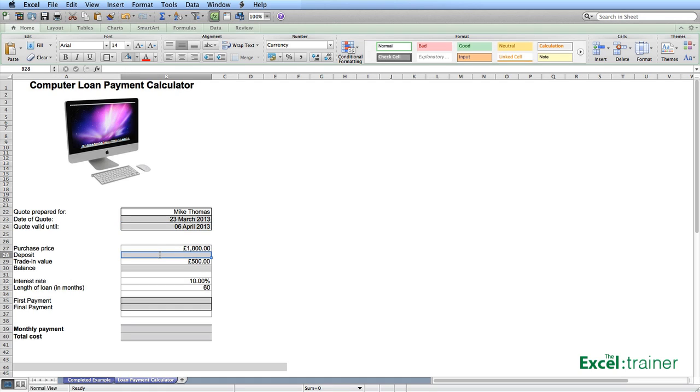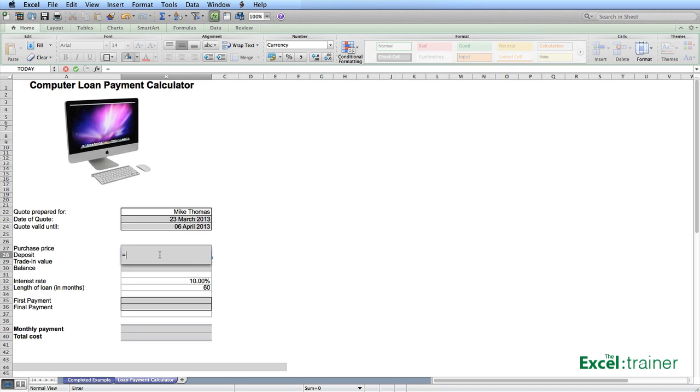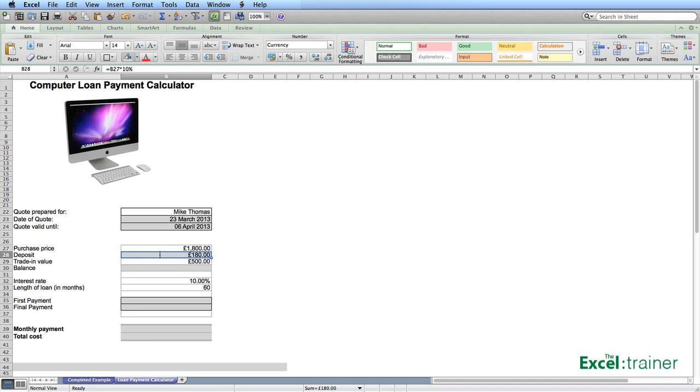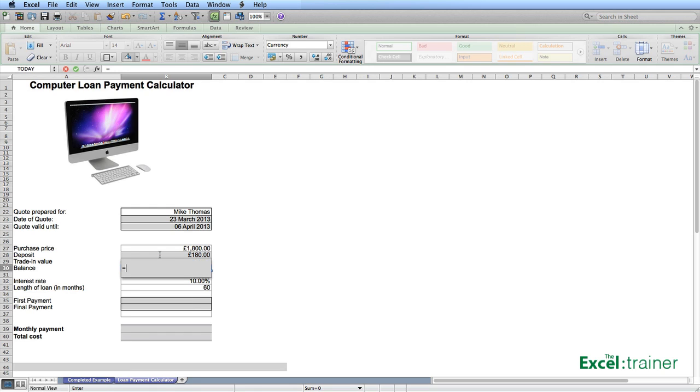The deposit is calculated as 10% of the purchase price. So the formula that goes into B28 is B27 multiplied by 10%. The balance is the purchase price less the deposit, less the trade in value. B27 minus B28 minus B29.